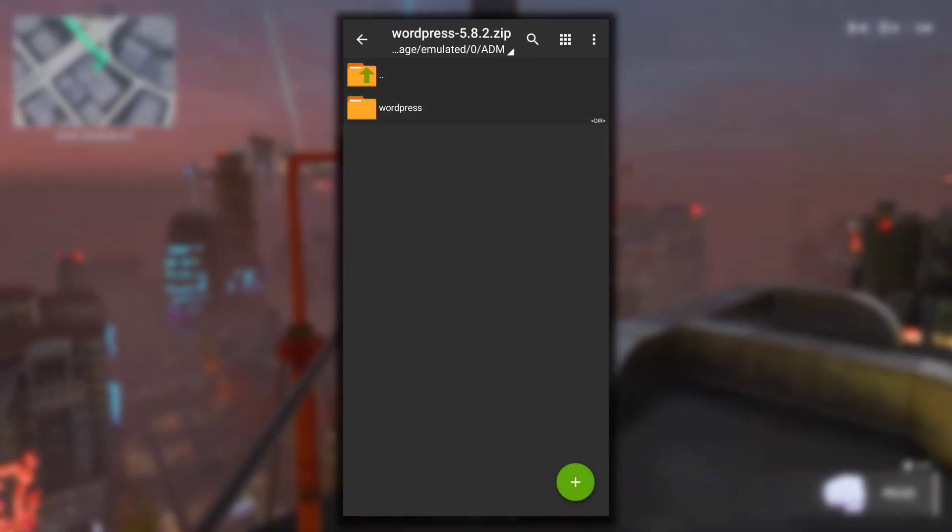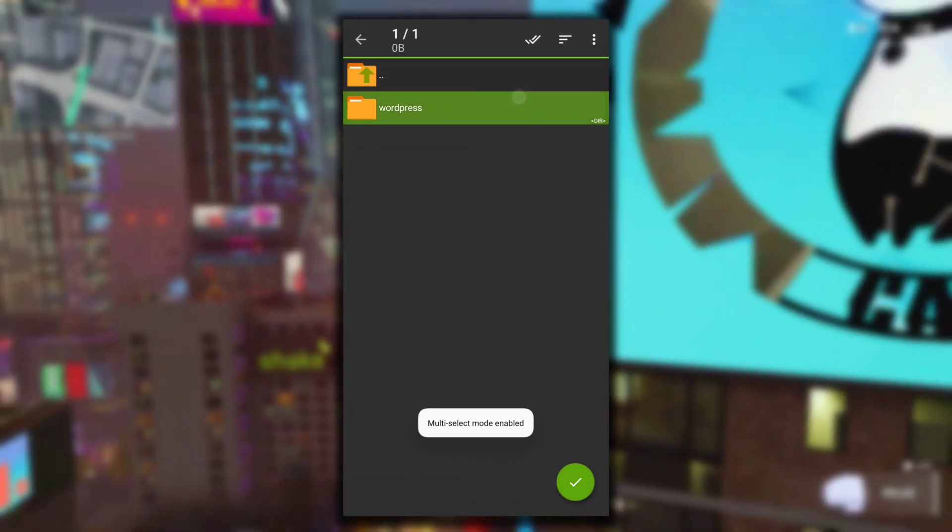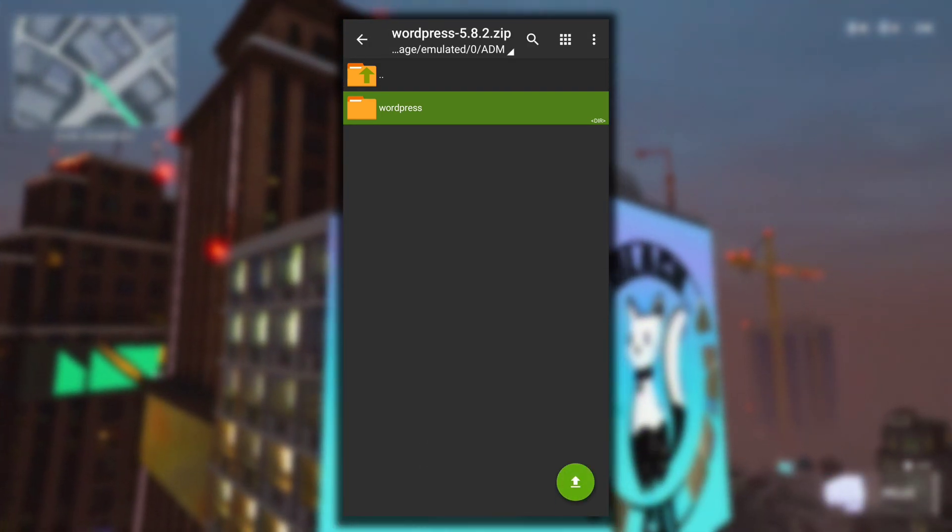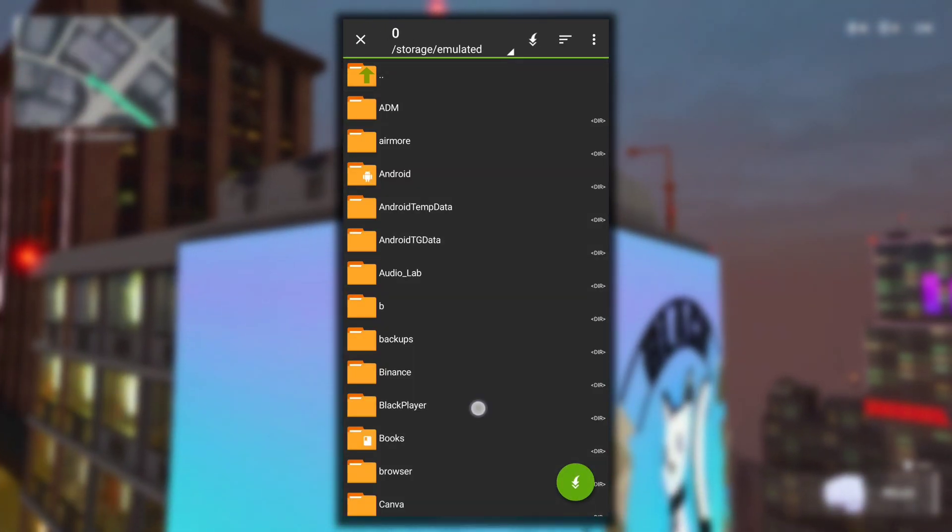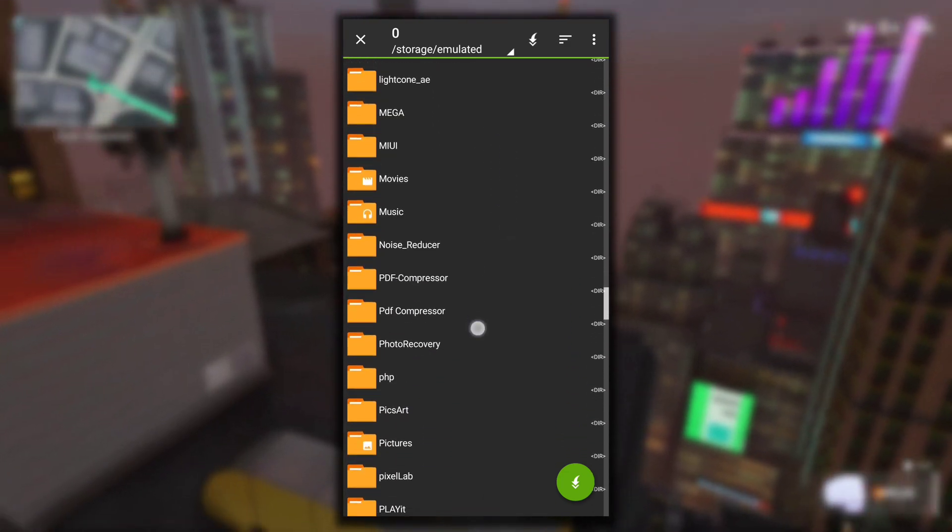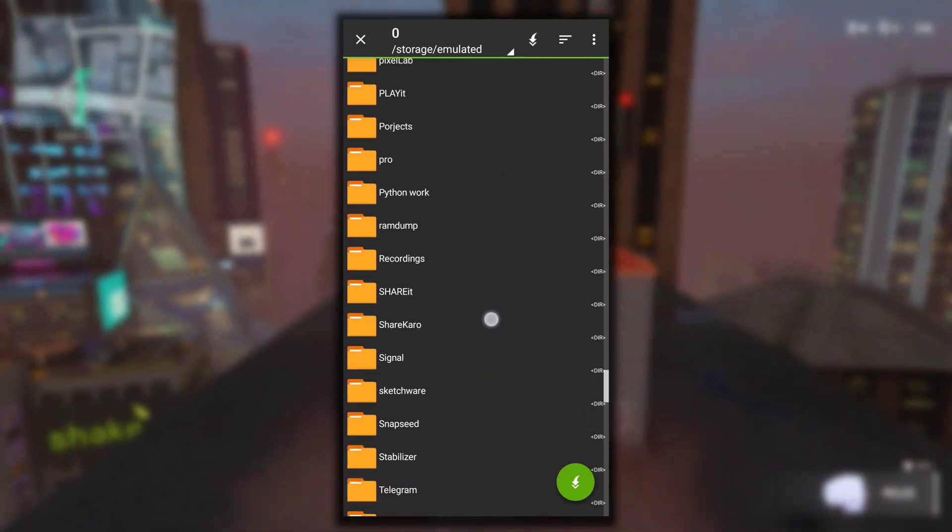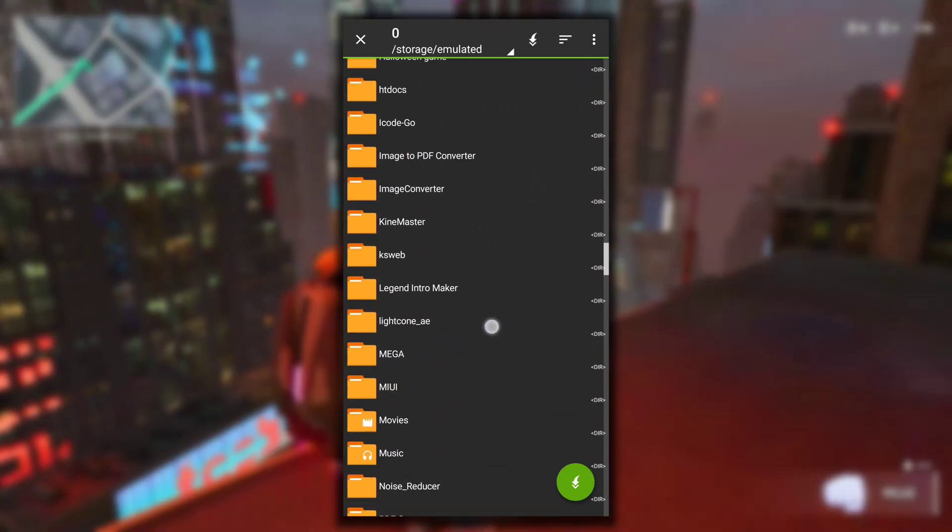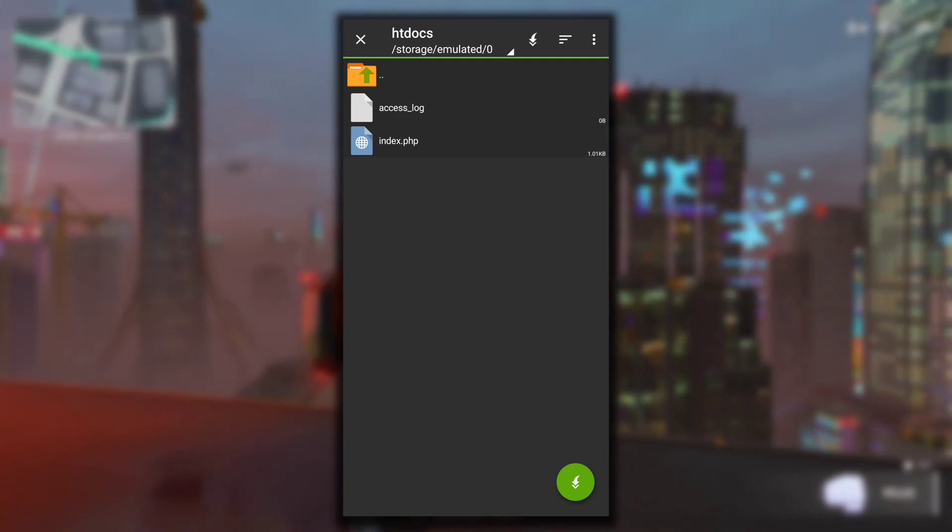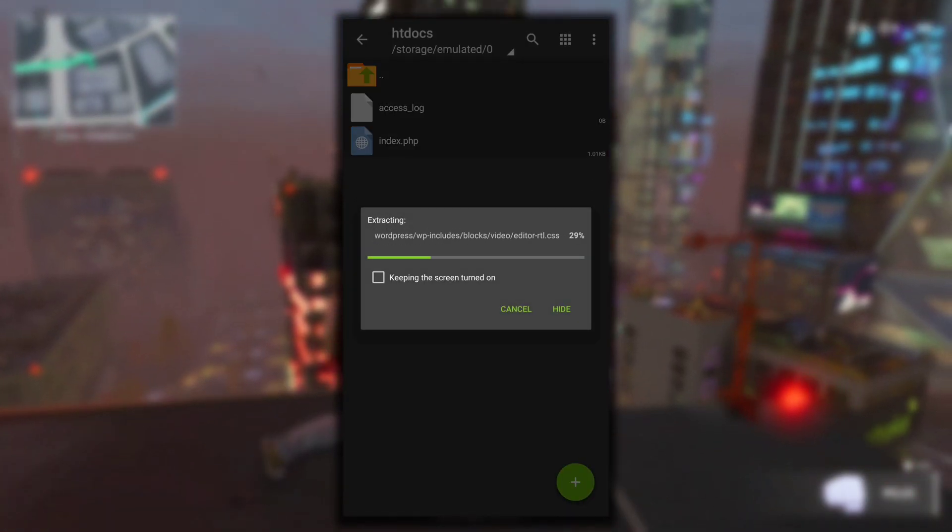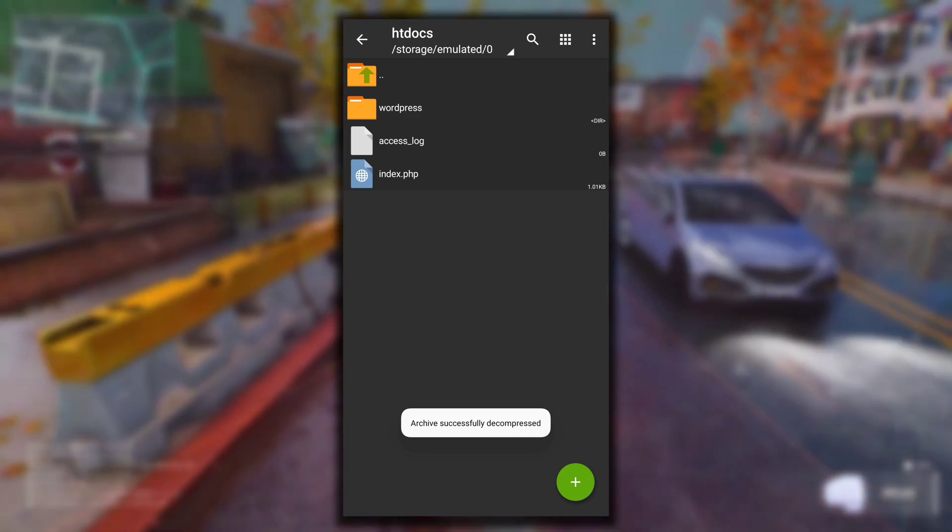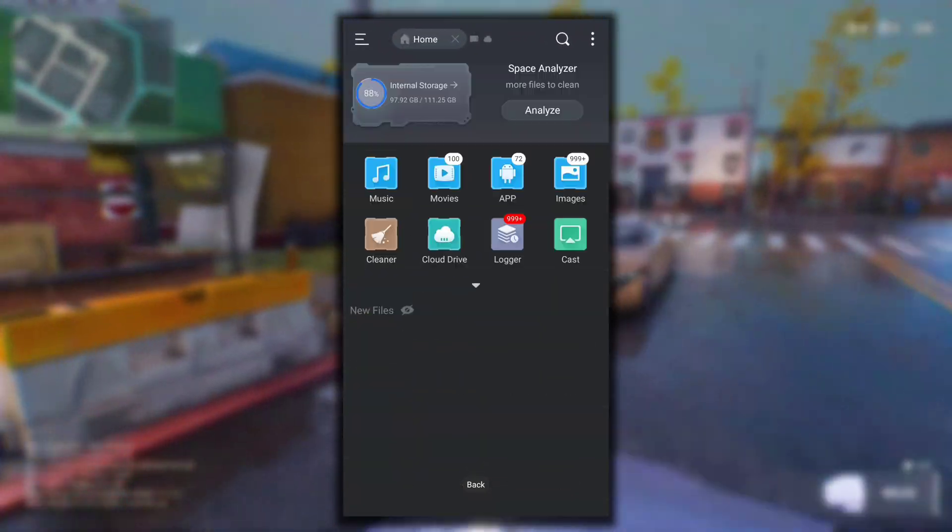After you download the zip file, what you have to do is select it and then extract it to the htdocs folder. After you install KSWeb, a htdocs folder will be created in your internal storage. See where it is. Just extract the WordPress file here in this htdocs folder and you are done.